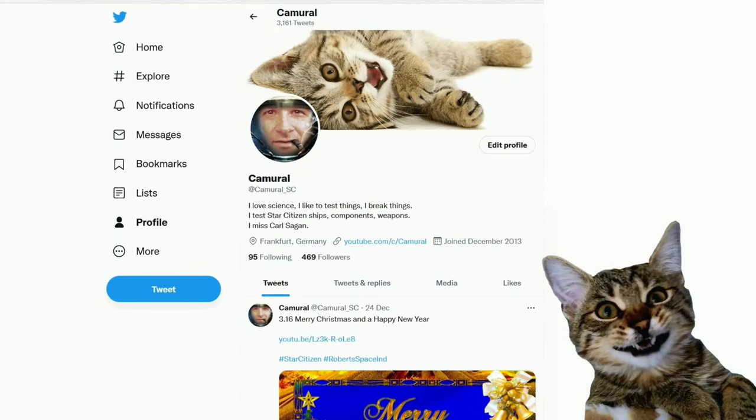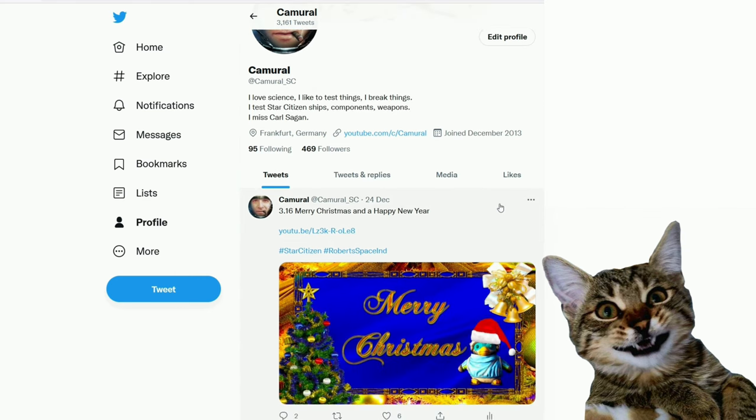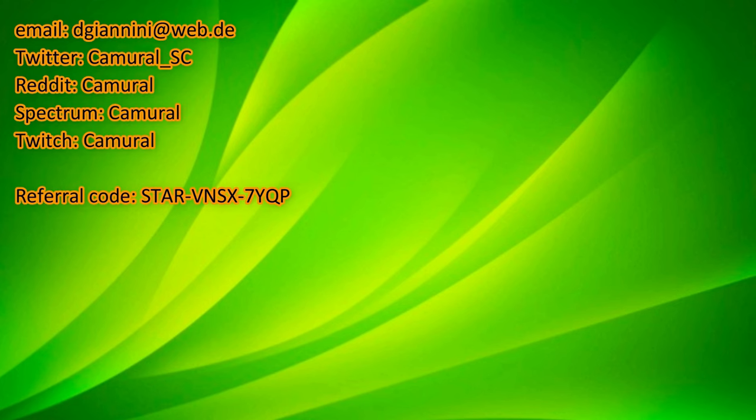Hey, you're still here. You might want to join me on Twitter. My Twitter account is Camural underscore SC. I'll see you next time.